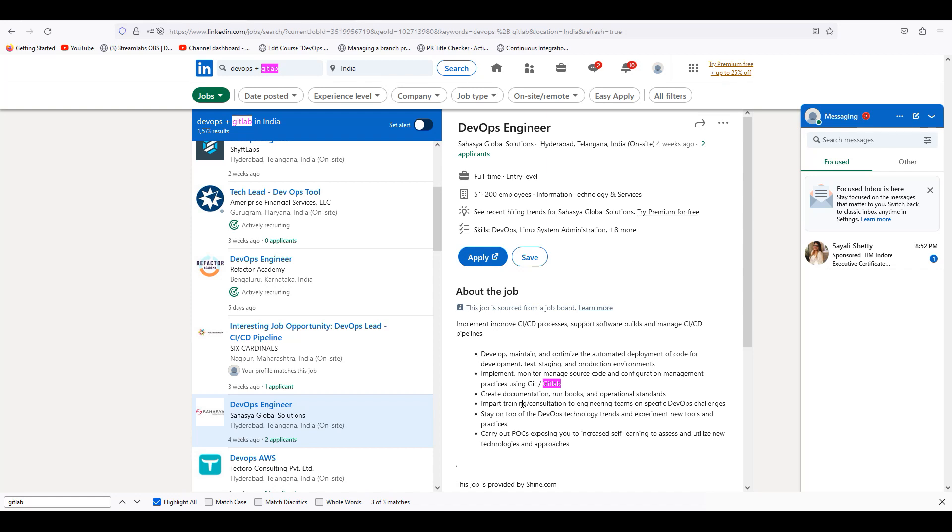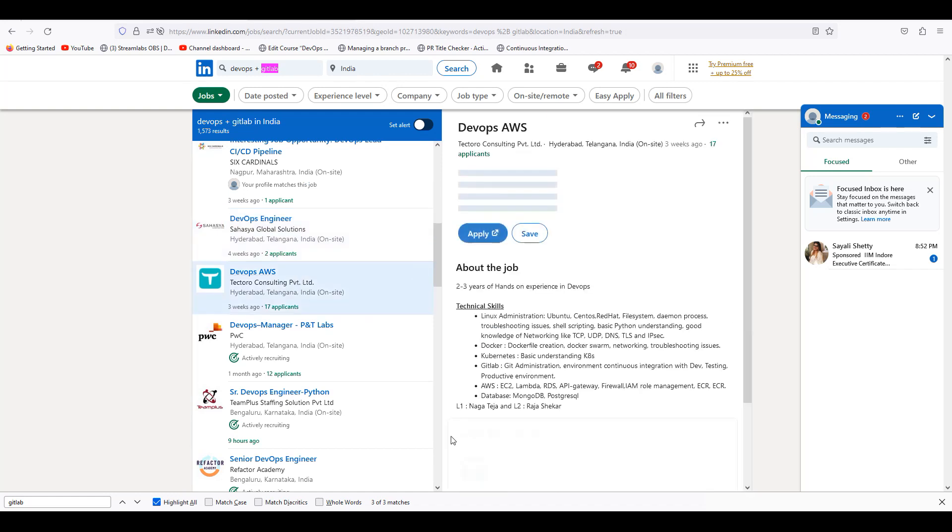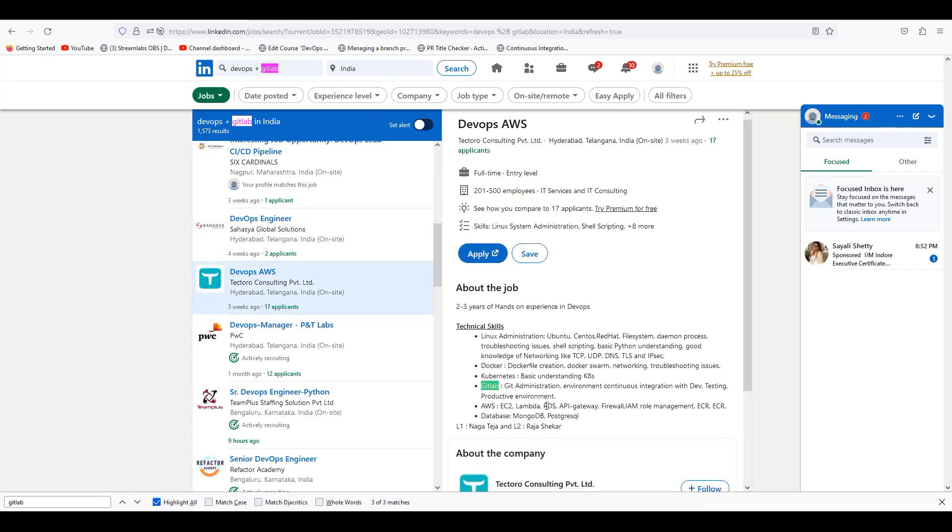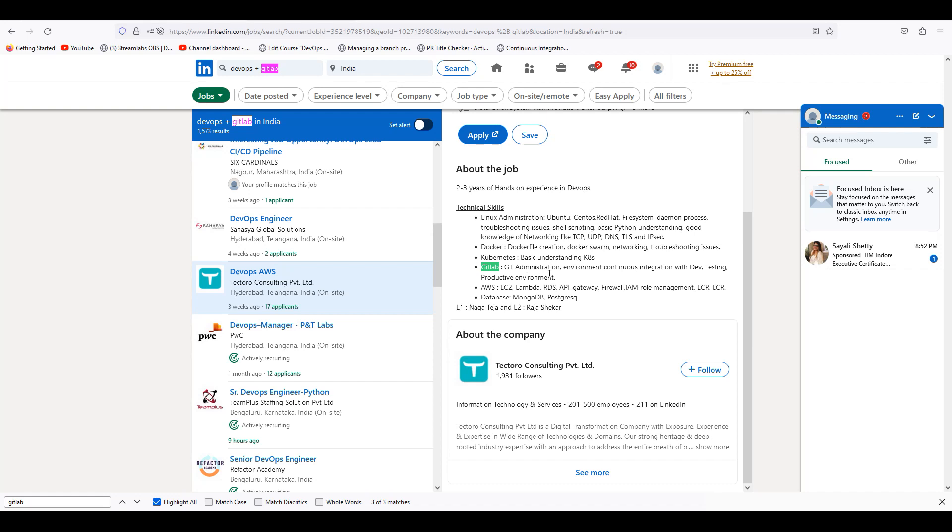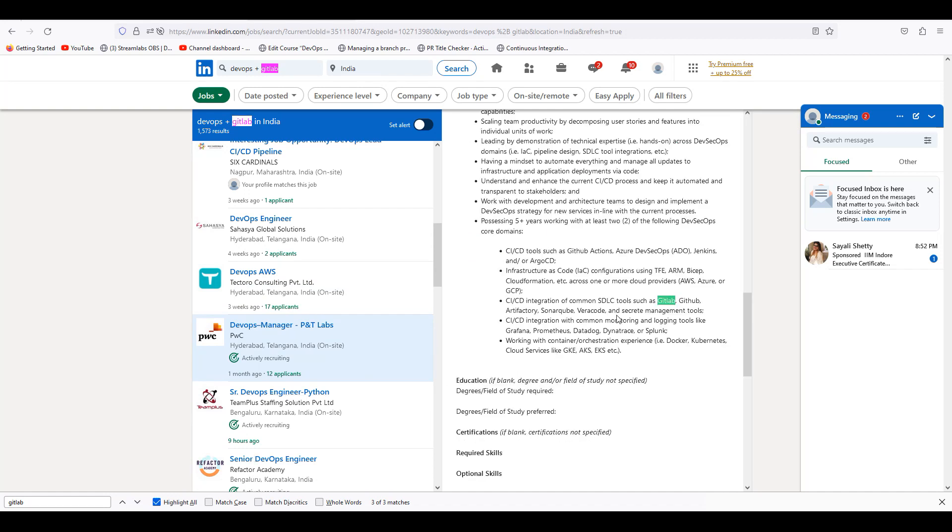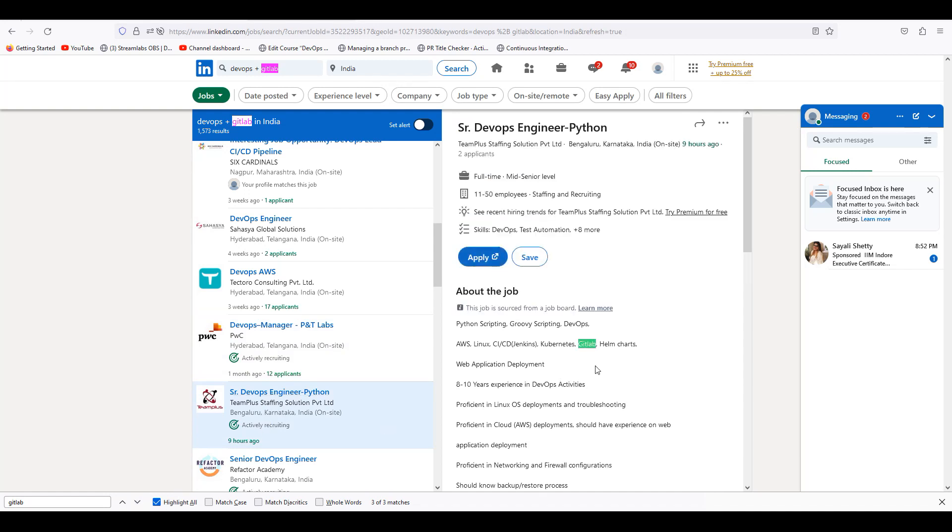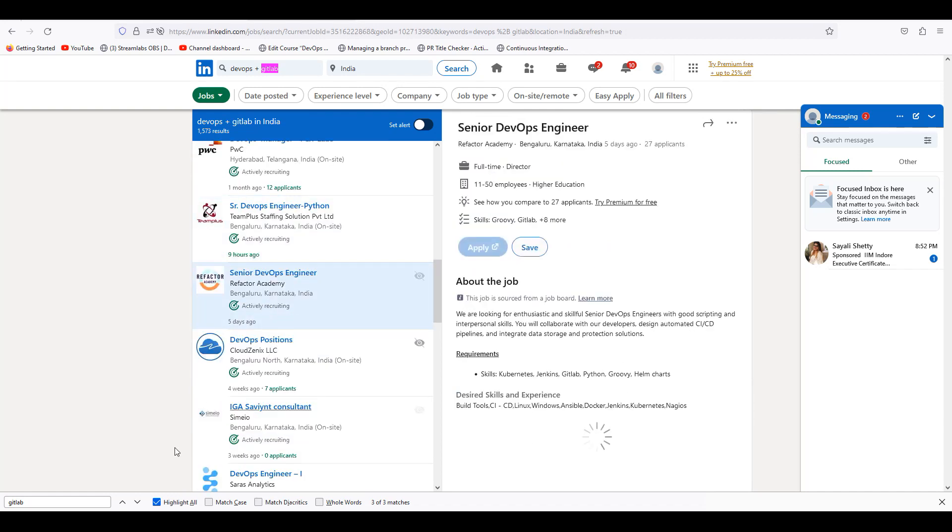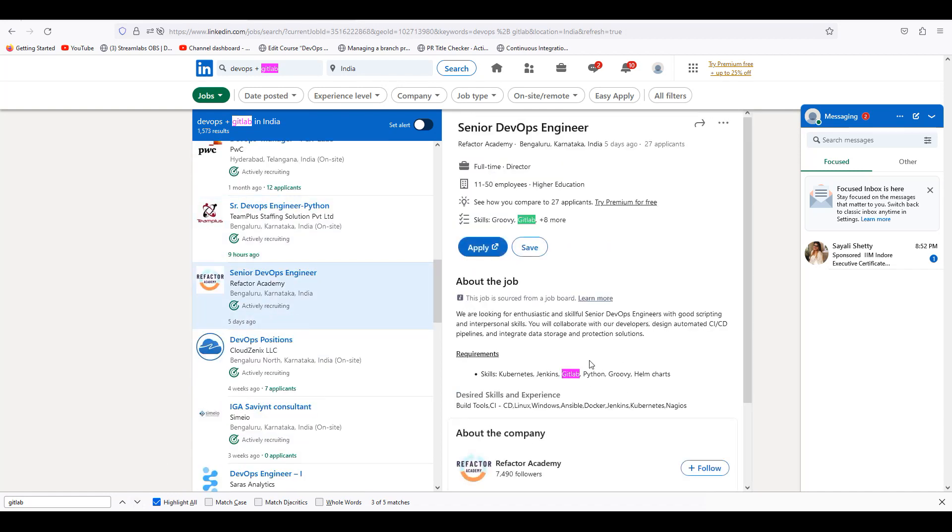You have already said that Azure DevOps is a commercial product. GitLab is also commercial and self-managed. It is an open source. Even we are using open source. GitLab administration environment continuous integration with dev testing production environment center. Here is the PWC local. Here is the GitLab. Here is Jenkins.